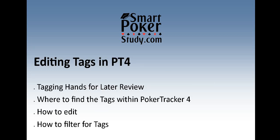In this video I'll cover the following bullet points: the importance of tagging hands for later review, where to find the default tags available in Poker Tracker 4, how to edit the tags to suit your own post-game reviews and your own needs while playing your games, and how to filter for specific tags.